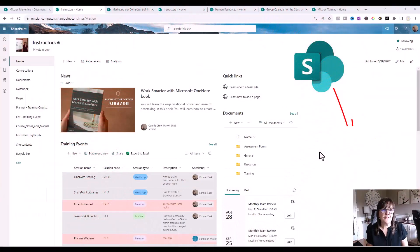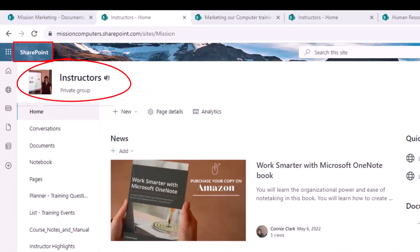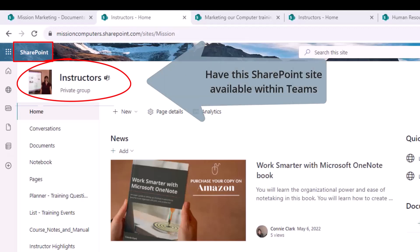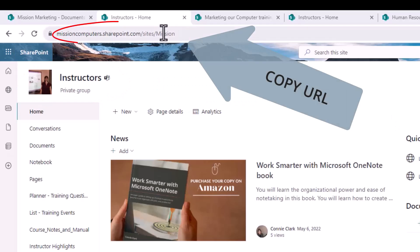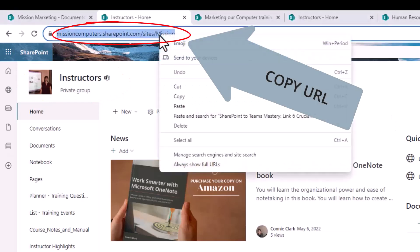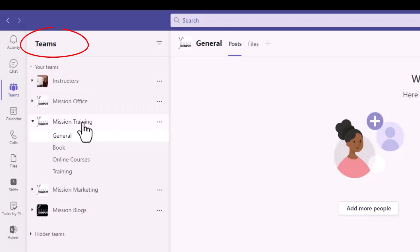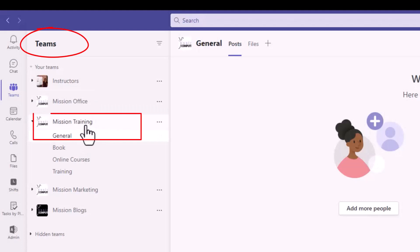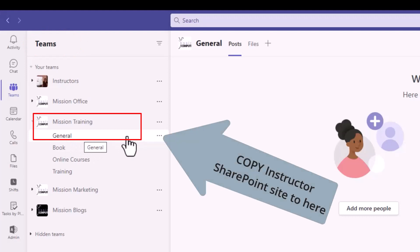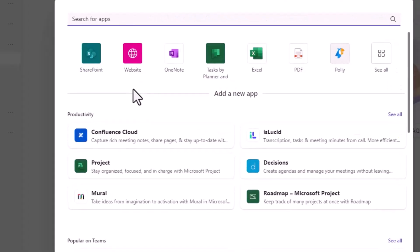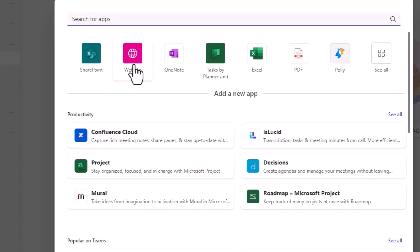So let's start with what's in front of us. This is the instructor's SharePoint site. Let's say I want to have this page available to people in another one of my Teams. I'm going to grab the URL at the top here and copy that. From within Teams, I've gone to the mission training team and the general channel, so I want to have that SharePoint site available from here. I'm going to go to the plus sign at the top. There are two choices: I can either add it as SharePoint or as a website. Either choice, I'm going to need to use the URL that I copied. So let's use SharePoint for this first example.